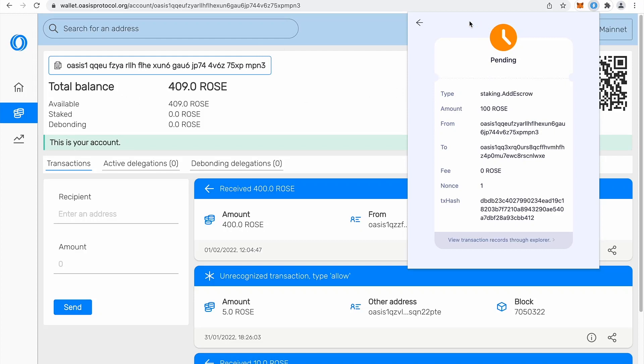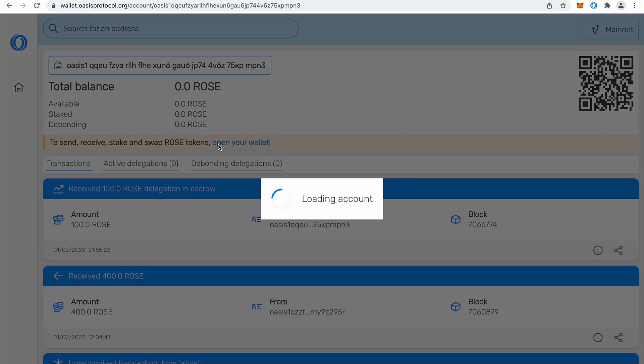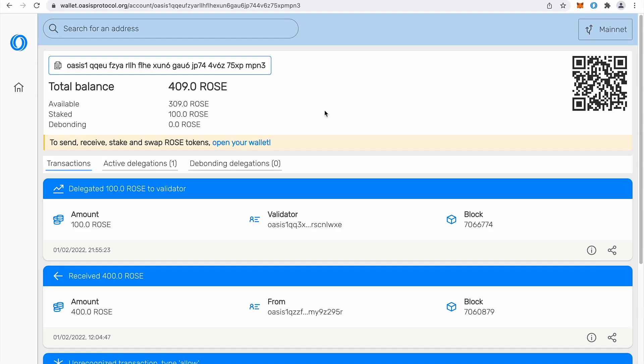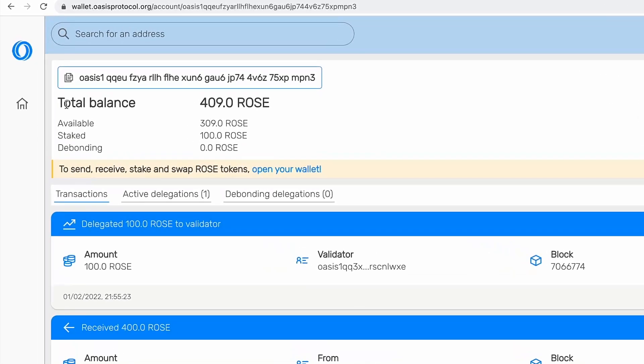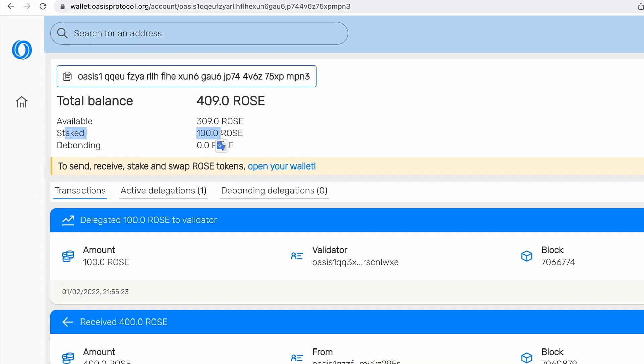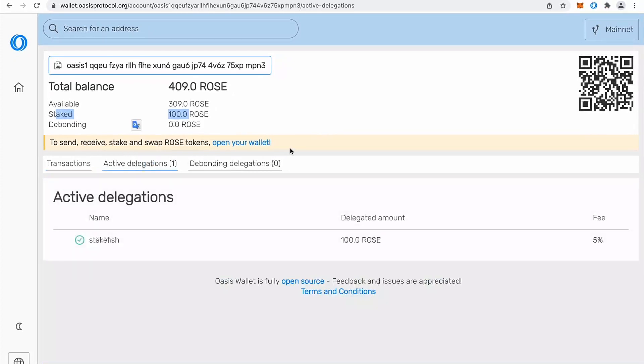So yeah, we can wait for pending to change to successful or we can just try to refresh our web version and see if we already have active delegations. So what you will see total balance is still the same.